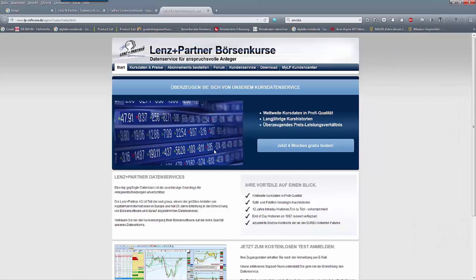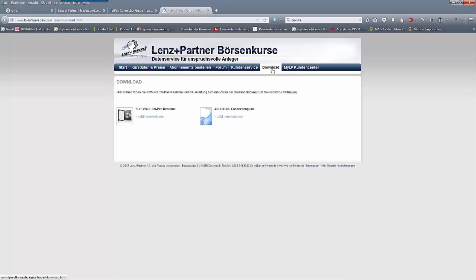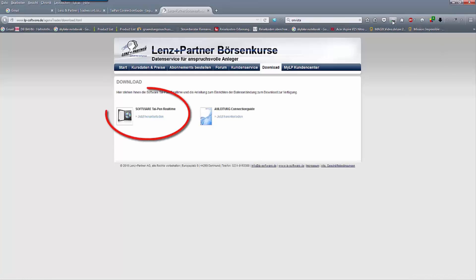As described in the connection guide, now download and install the Taipan software. You can use the link provided — you can find the download link here. Download and install the client.